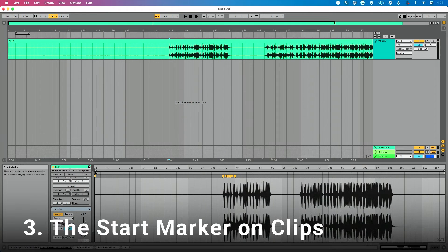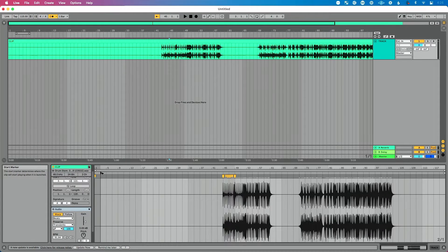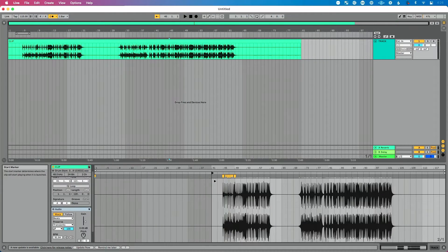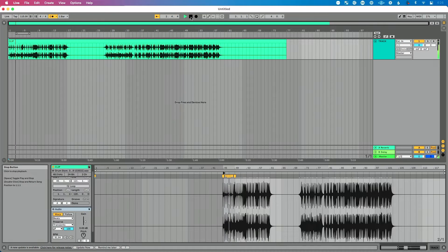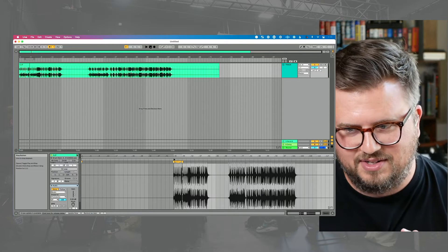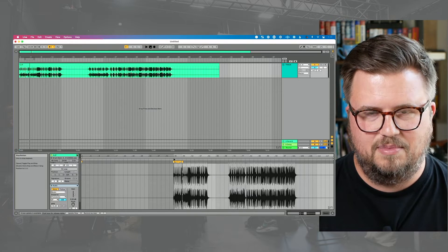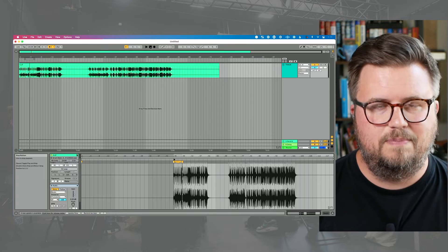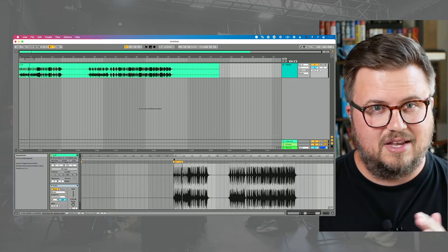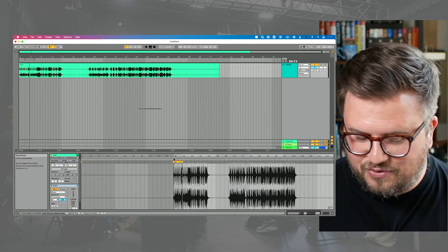The third concept we have to master when working with clips is the start point — the start marker on clips. My start marker is all the way over here, so if I click and drag it, watch what happens: I'm shifting where this clip plays on the timeline. If I nudge this over and press play, you can see the drums are now playing. I started the playback of that clip at about 44-45 measures into the clip.